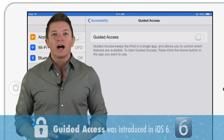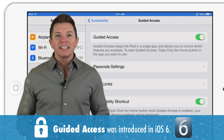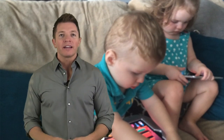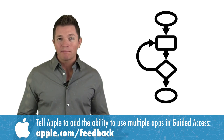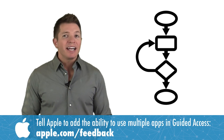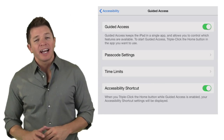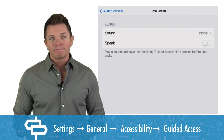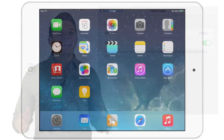Guided access locks a device into one app. When activated, the home button does not take you back to the home screen and you cannot access other apps. It's great for parents and teachers who hand off devices to children. It's also nice to lock devices into one app at classroom stations or centers. But so much of our iPad workflows involves opening and exiting a number of apps to accomplish a task, so being locked into one app might be too limiting. New in iOS 8 for guided access is time limits. You can indicate if you want an alarm sound or spoken time limit warning.